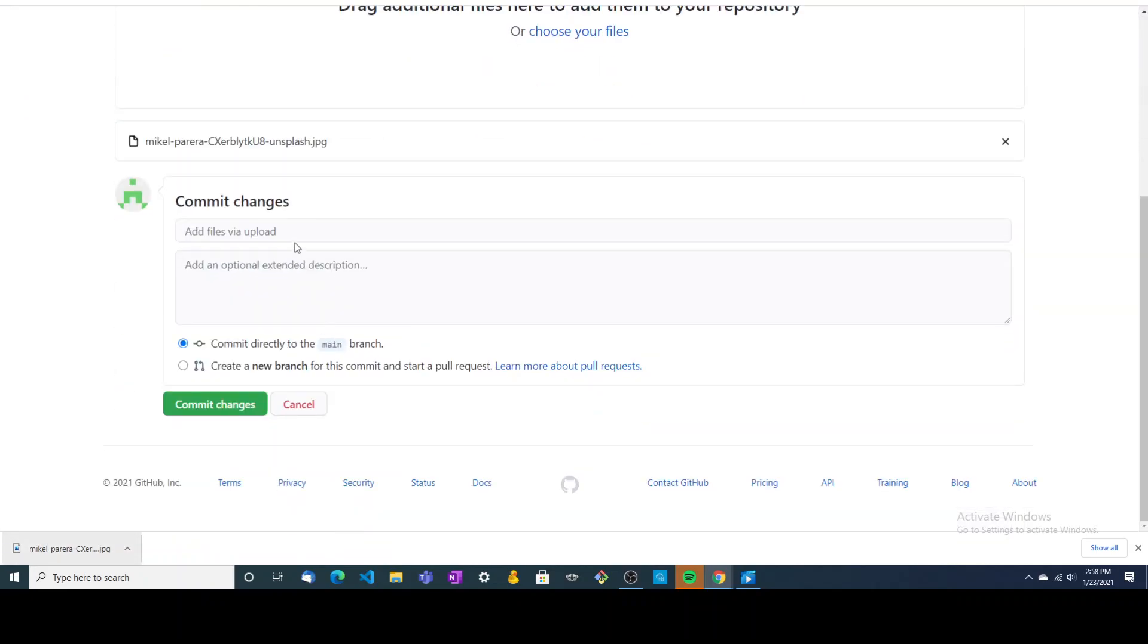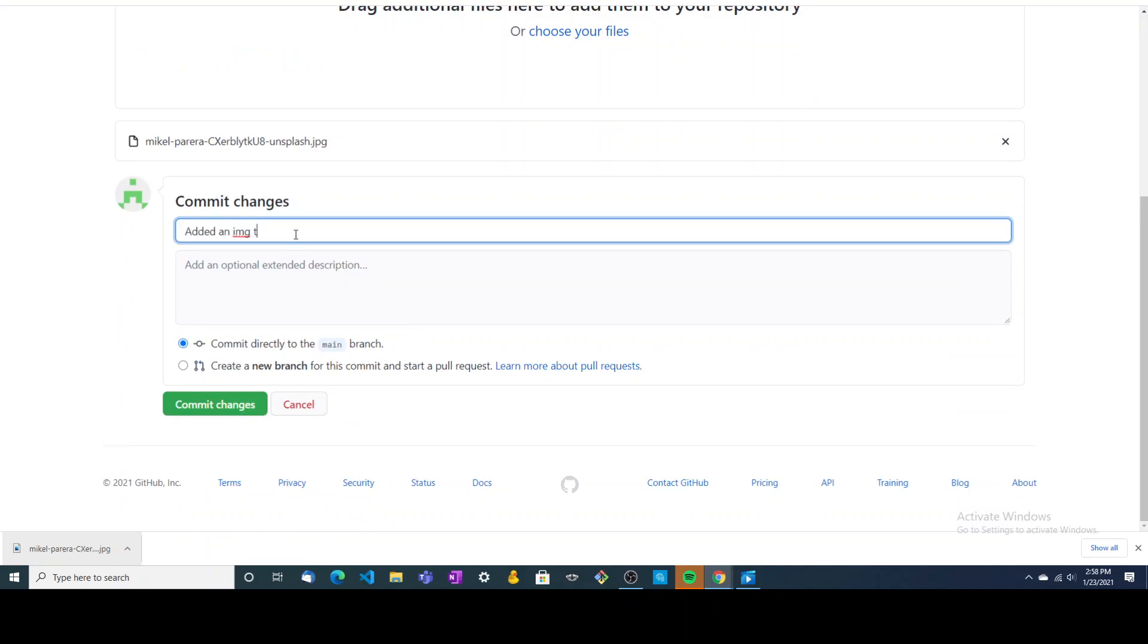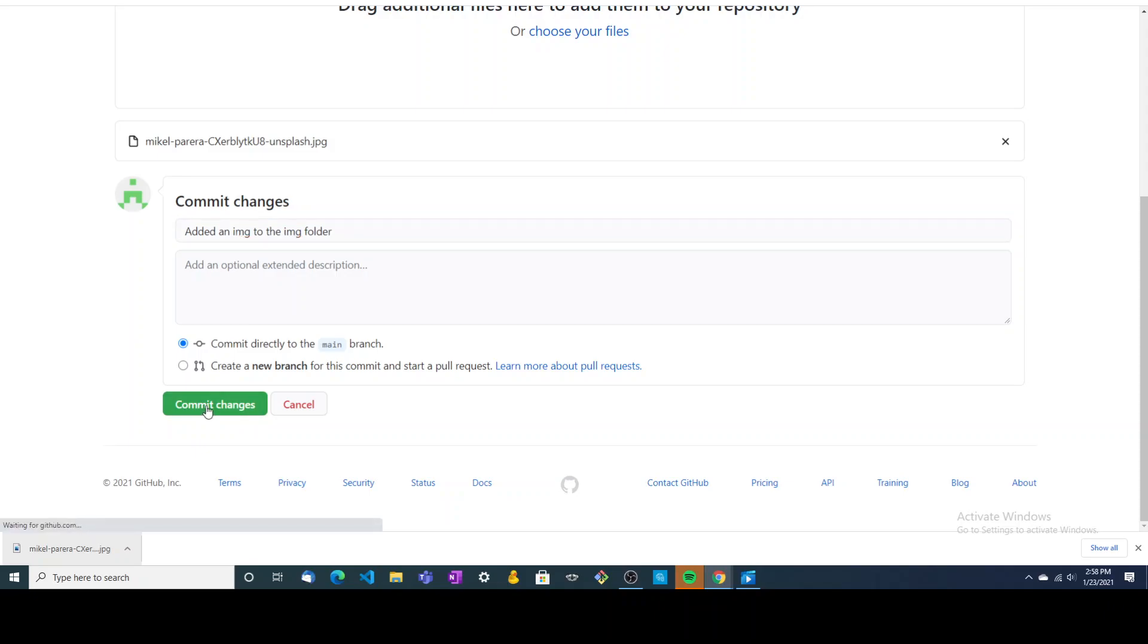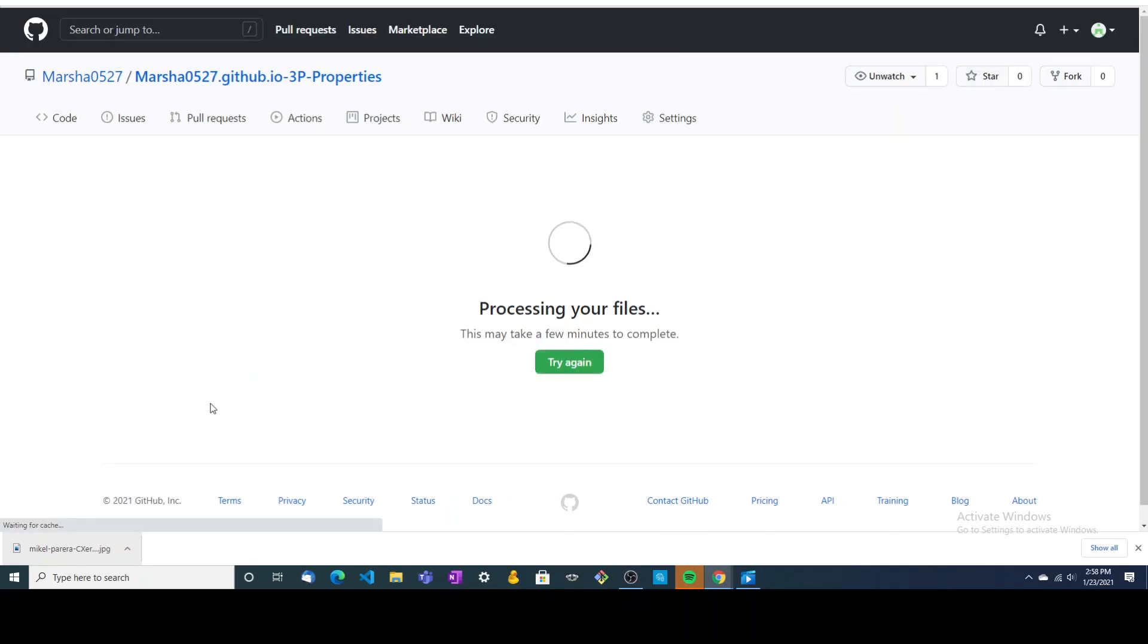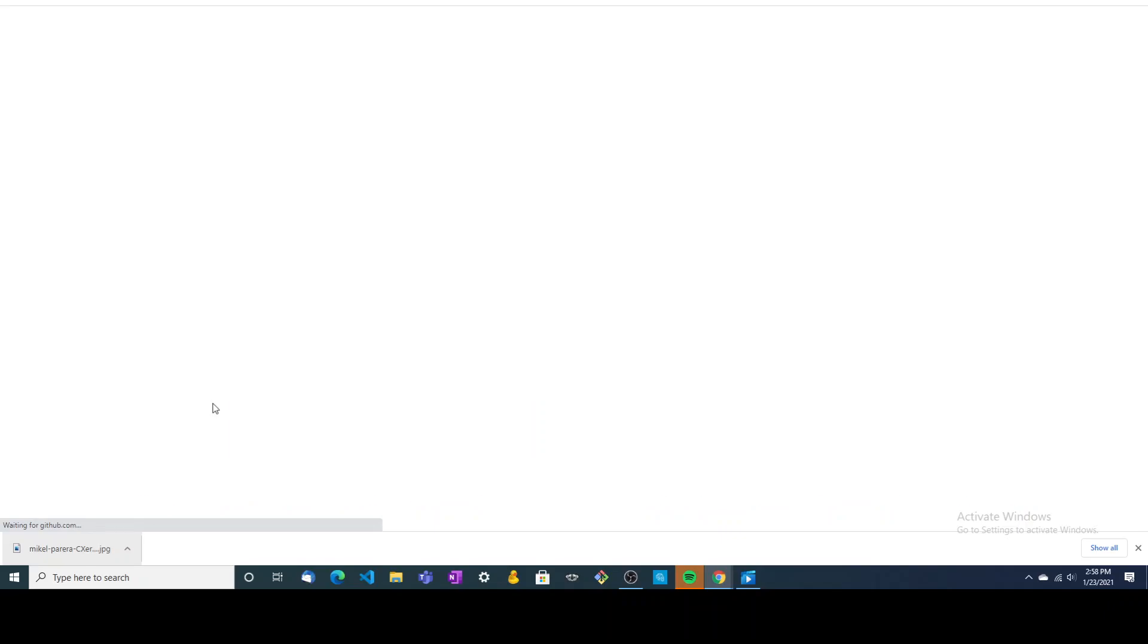Then we're going to come here and add what we did. We added an image to the image folder. We're going to commit that, and it's going to automatically push that into our folder.